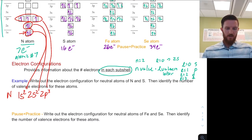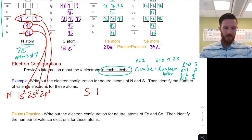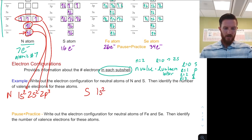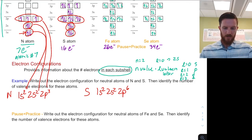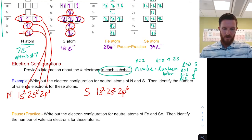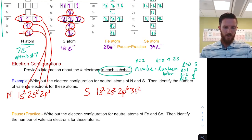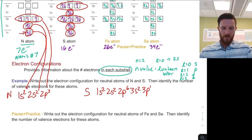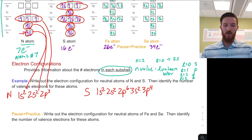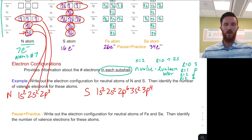We can also look at the sulfur atom. The sulfur electron configuration would be 1s², 2s², 2p⁶, 3s², 3p⁴. That is our electron configuration for the sulfur atom.